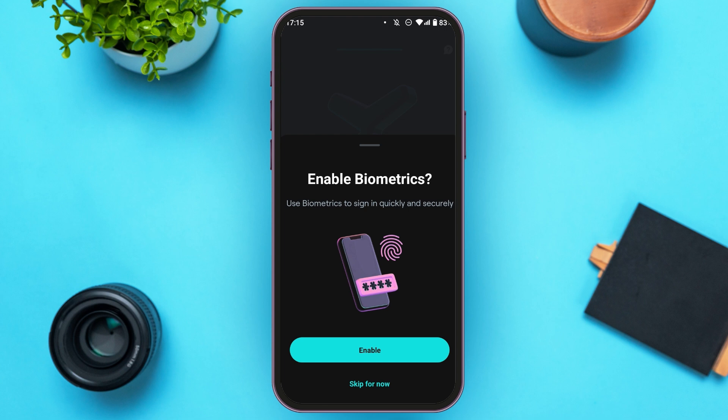Now you'll see the option to Enable Biometrics. If you want to enable biometrics, tap Enable. You can also skip for now by tapping Skip For Now.